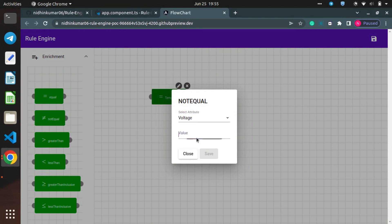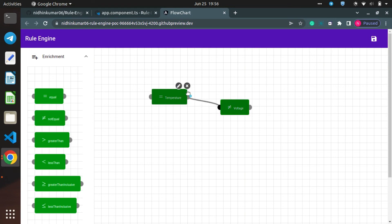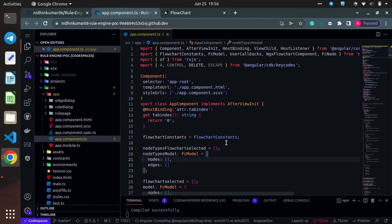This seems to be working fine. Using GitHub Codespace, we are able to run our Angular applications. I hope you have enjoyed this video. We'll catch up in a new video — till then, happy learning, bye!